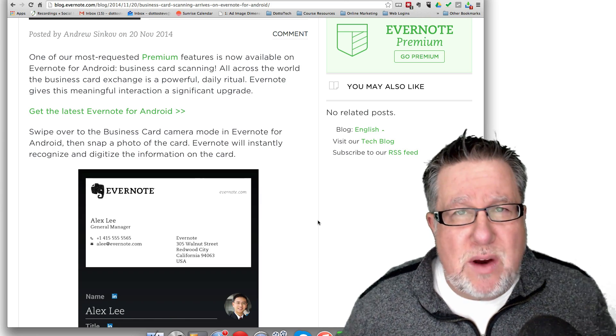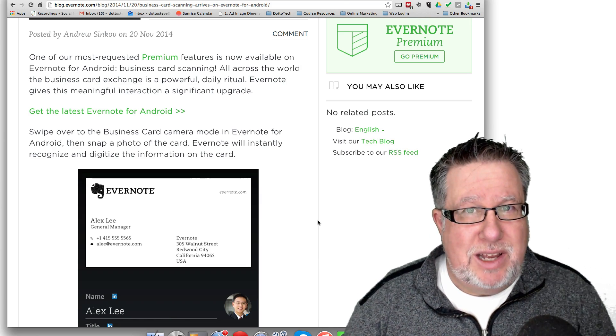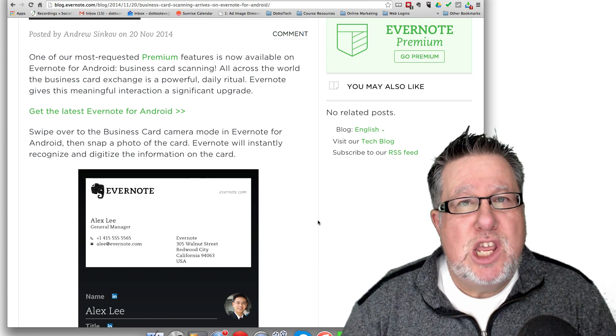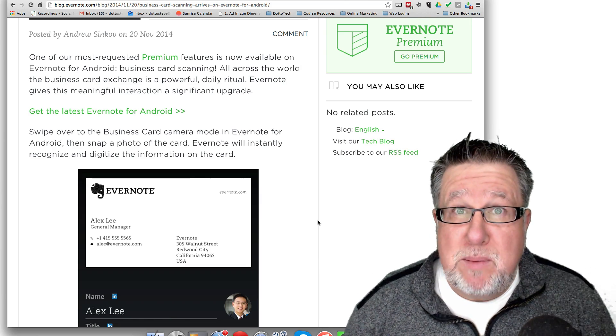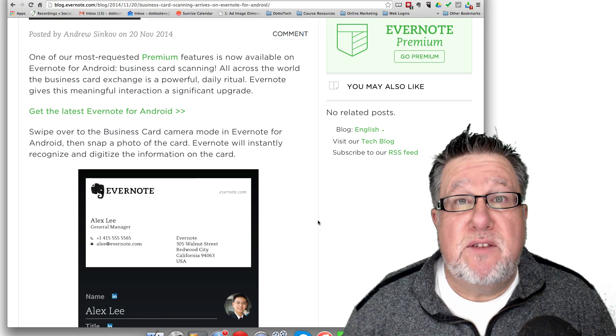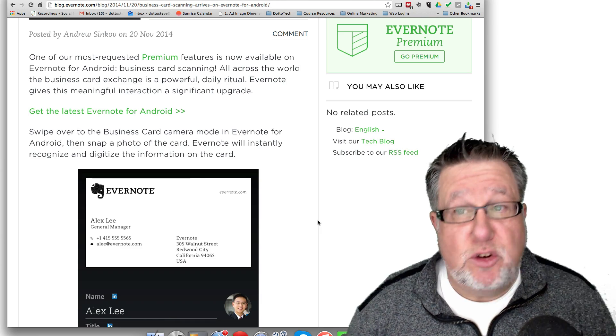If you link your Evernote account to LinkedIn, you get it free for a year. If you're a Premium member, you get it free already.